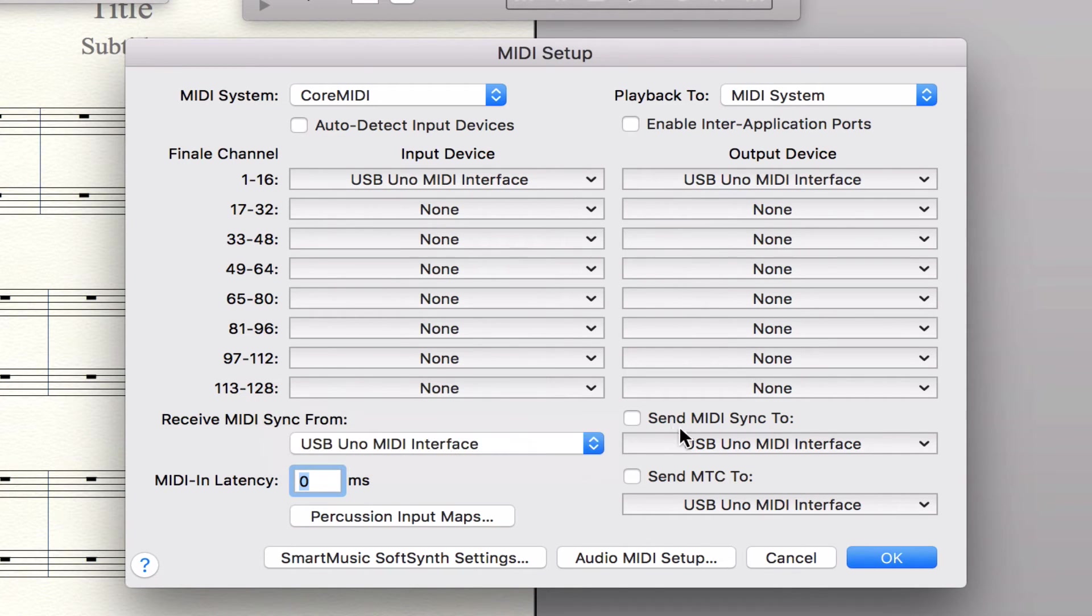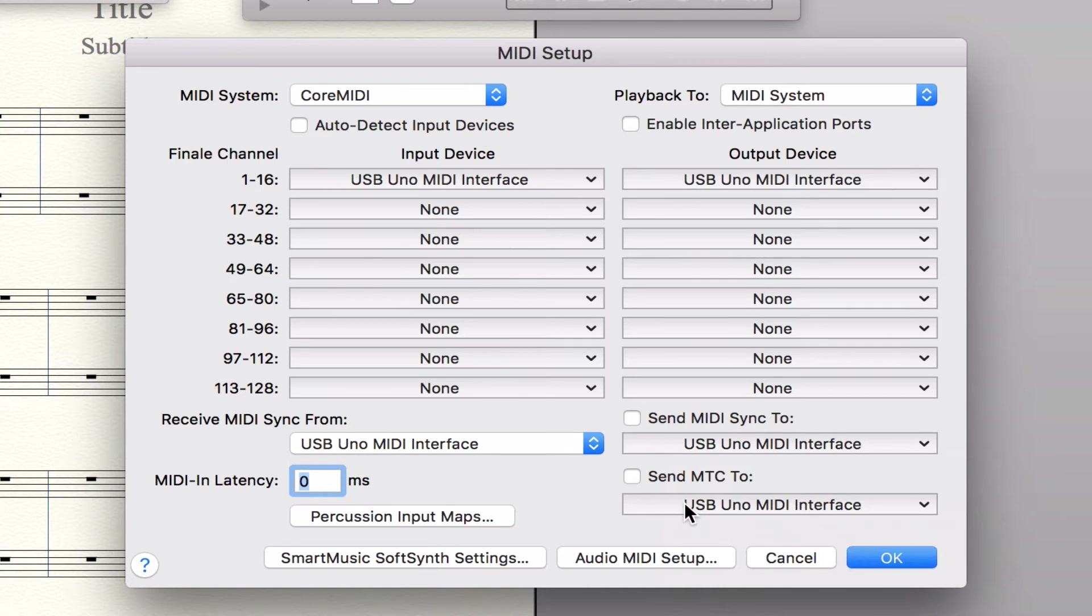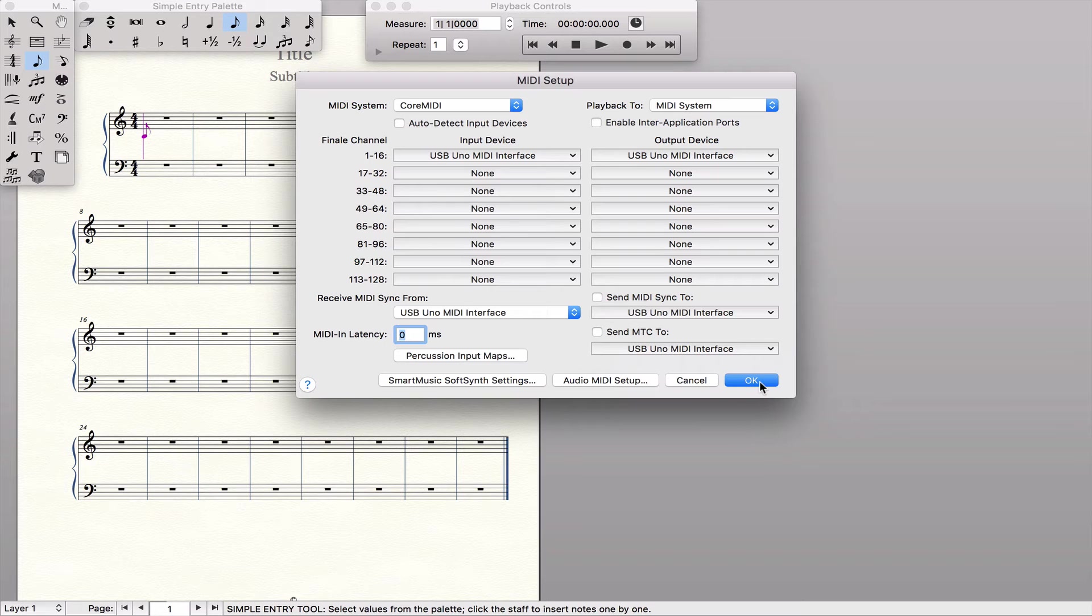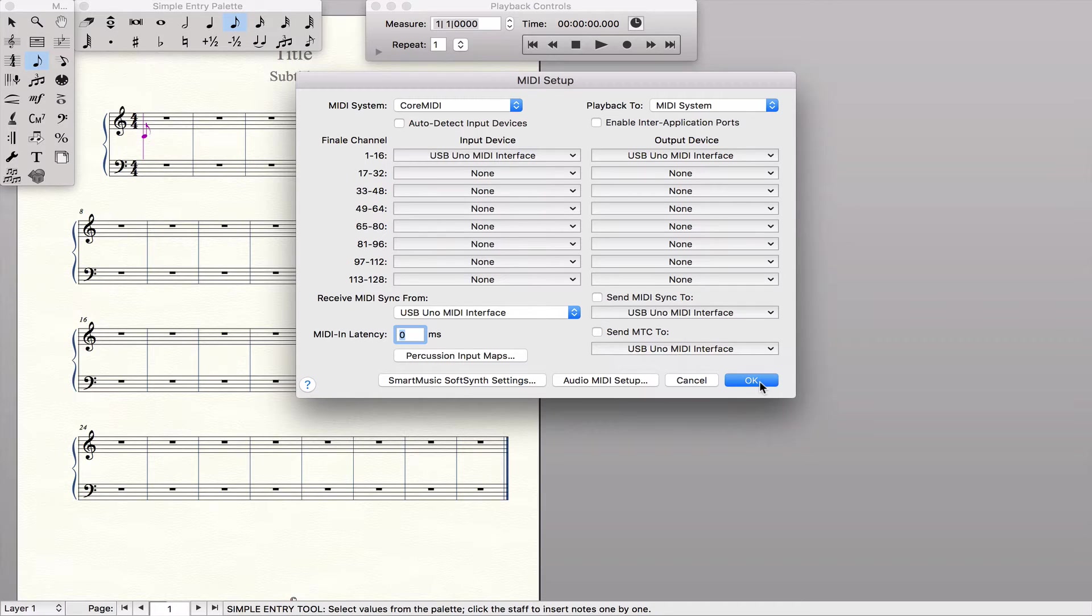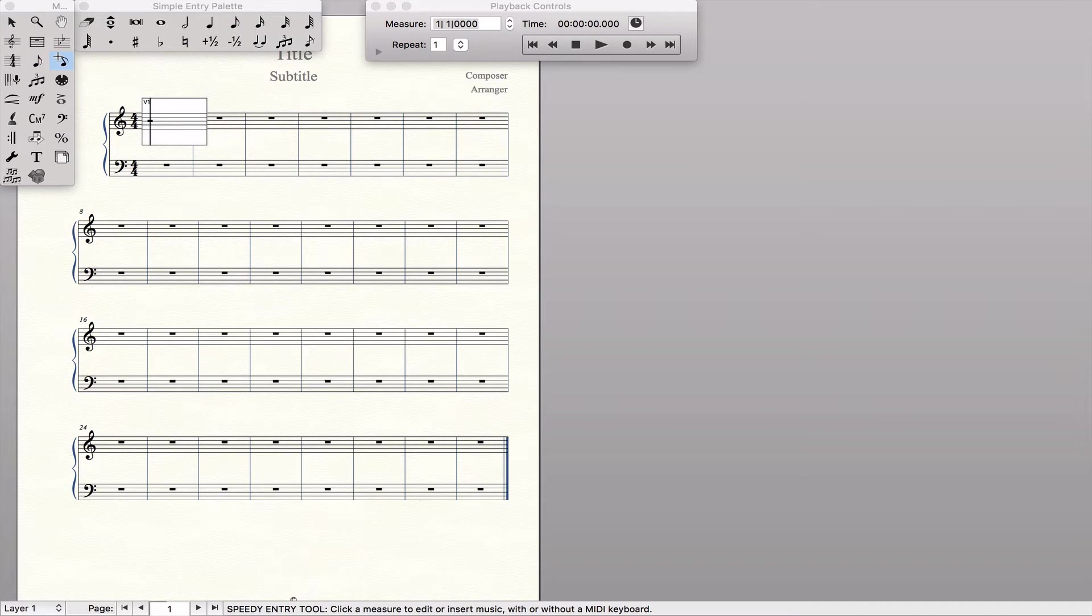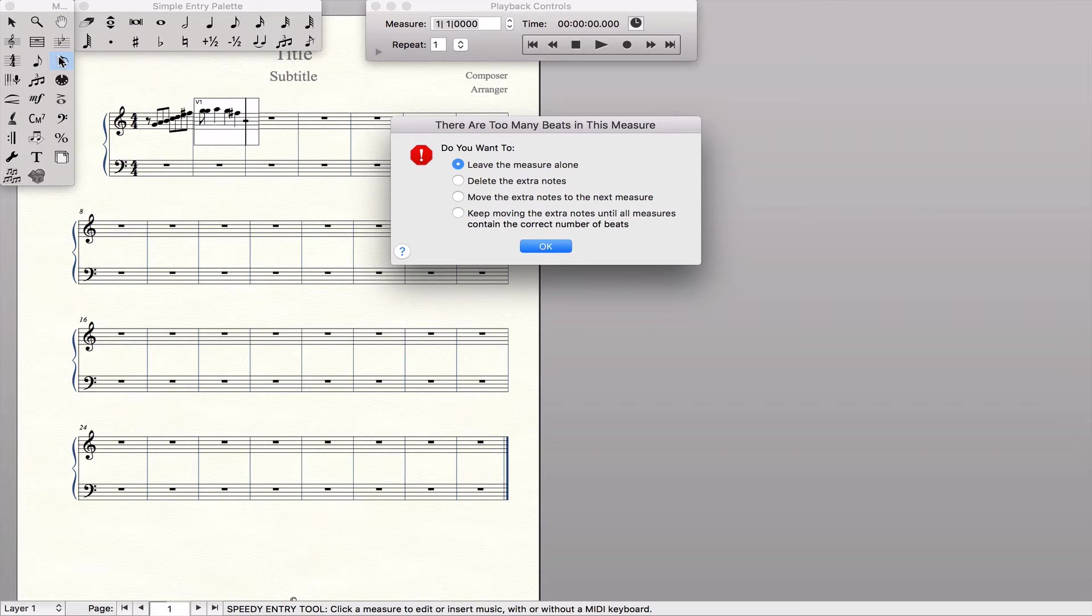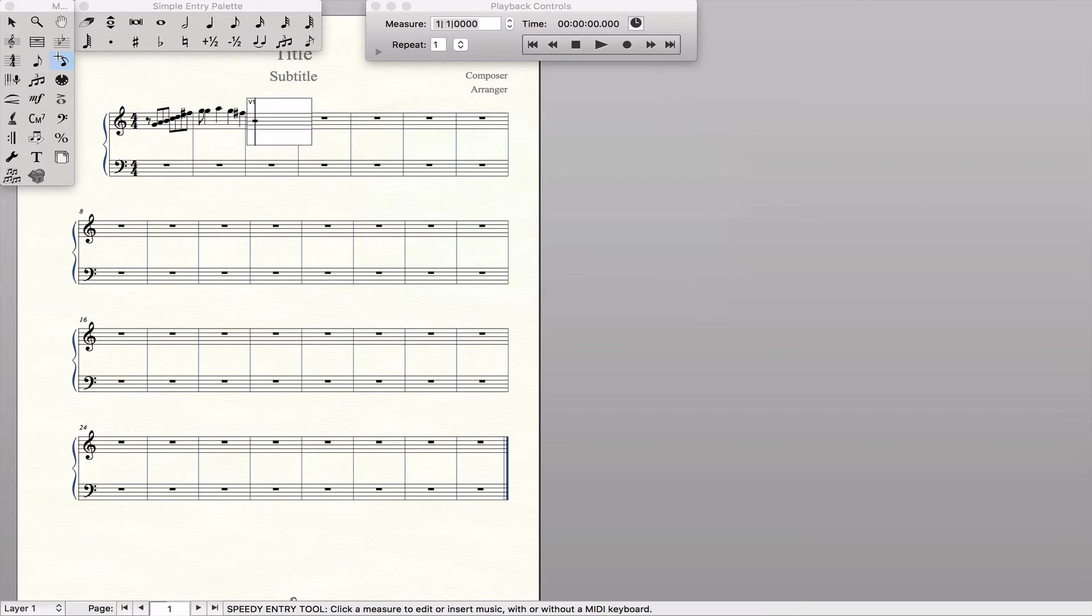Receive MIDI sync, send MIDI sync, and send MTCs to. Then, if that's all set, when your MIDI cable is plugged into the right ports, when you select Speedy Entry, you're able to put in your notes.